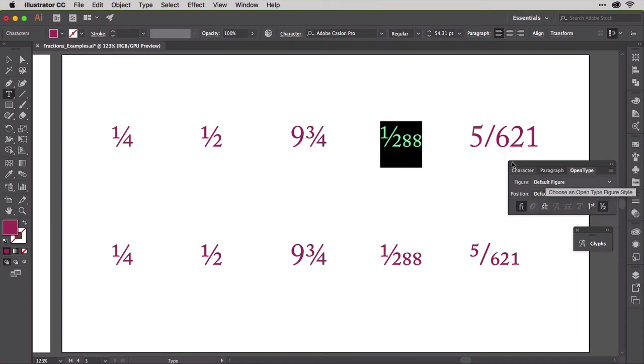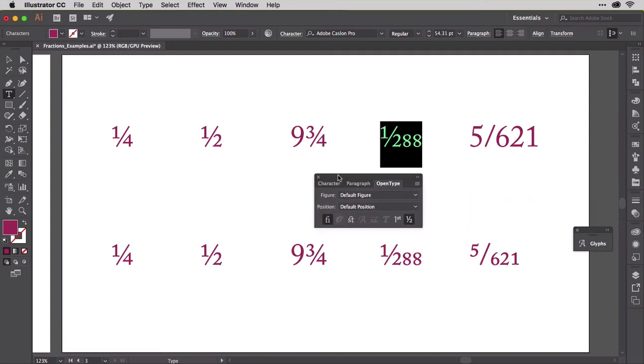Were you surprised by that? Many are. Some people don't realize that Illustrator is smart enough to make just about any consecutive numbers on either side of the slash into a fraction. They think it only works with one or two digits.